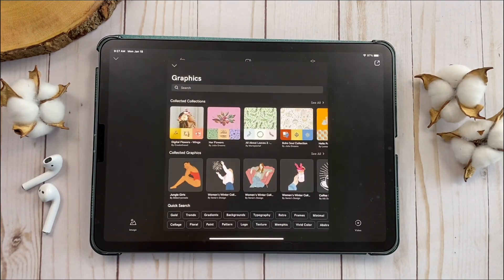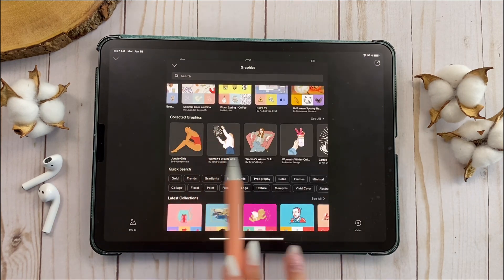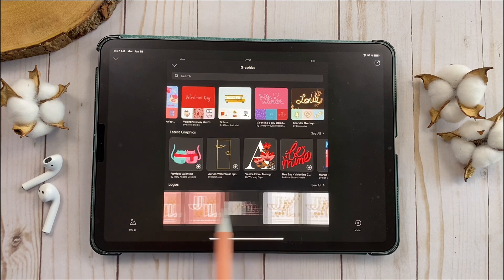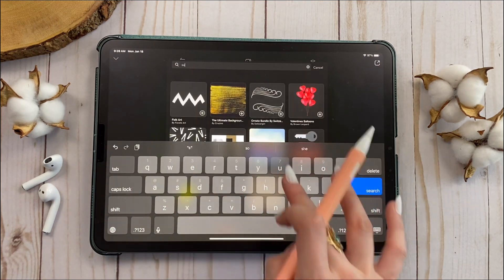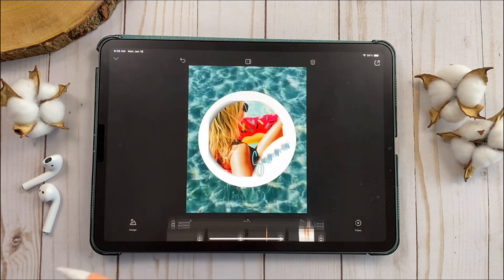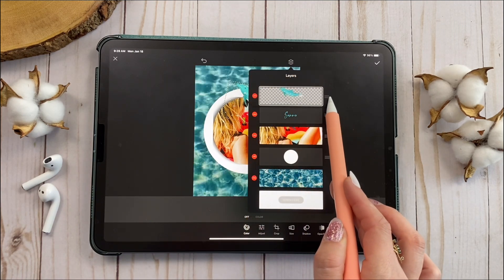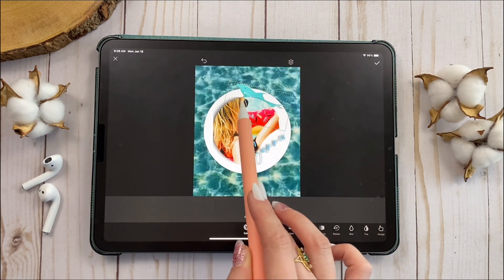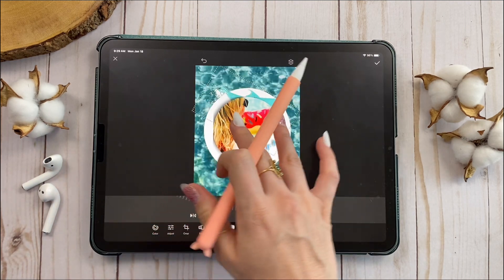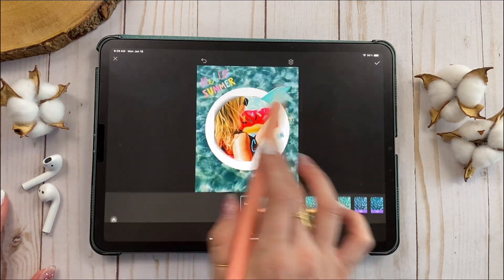My favorite part is the Graphics feature. In Graphics you'll find collections from artists who share their work in the app — saved graphics, latest collections, and yes, there's my logo too. You can search for 'summer' and find summer-themed collections and individual graphics. Here's a cute dolphin we can add. To place the dolphin between two layers, drag it between those layers in the layer panel. If you need to flip it, use the rotate/flip option. You can also add shadows to graphics.